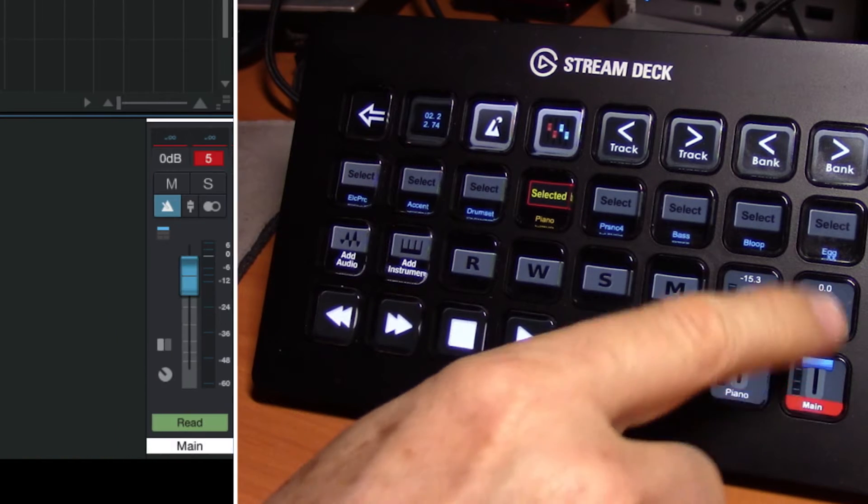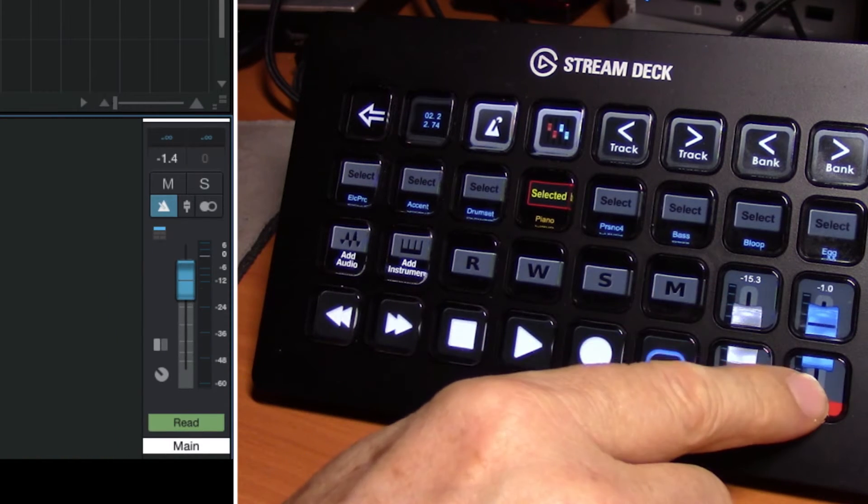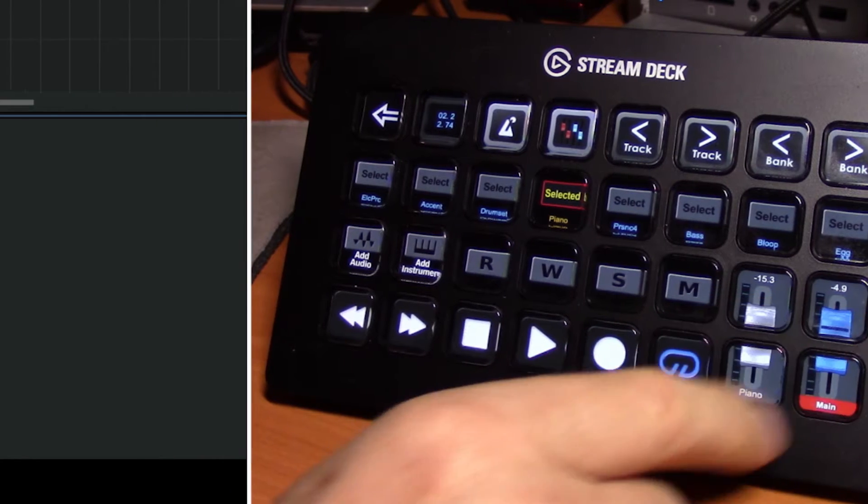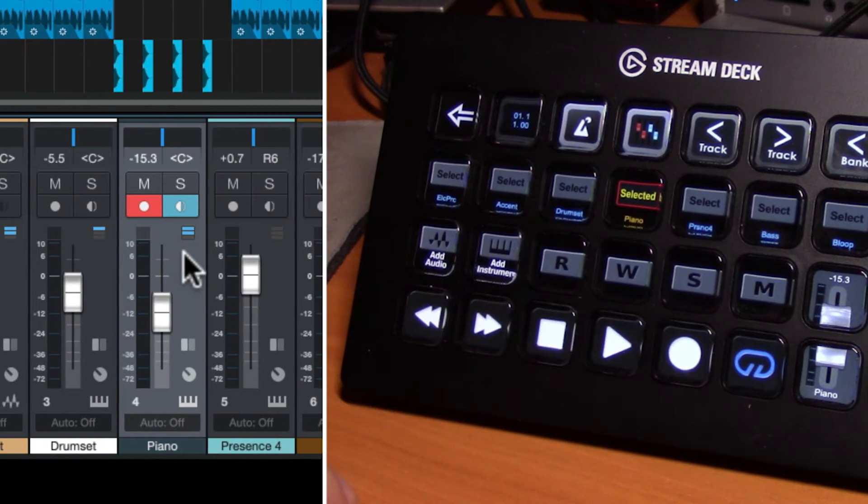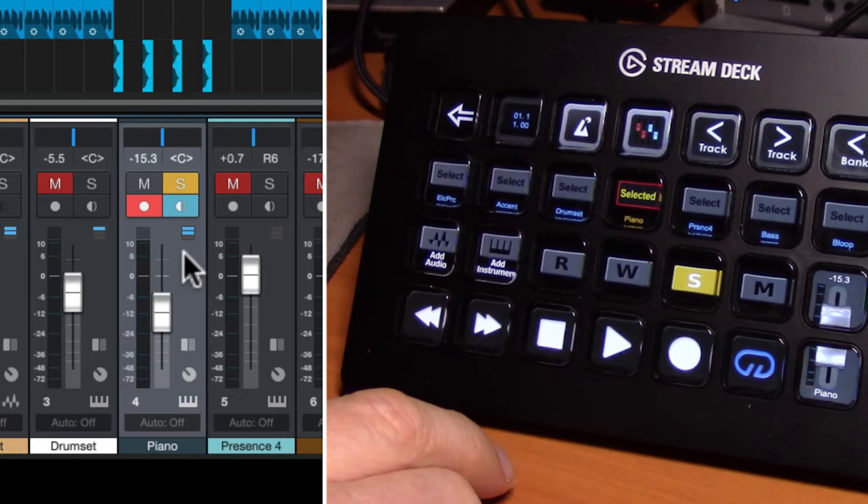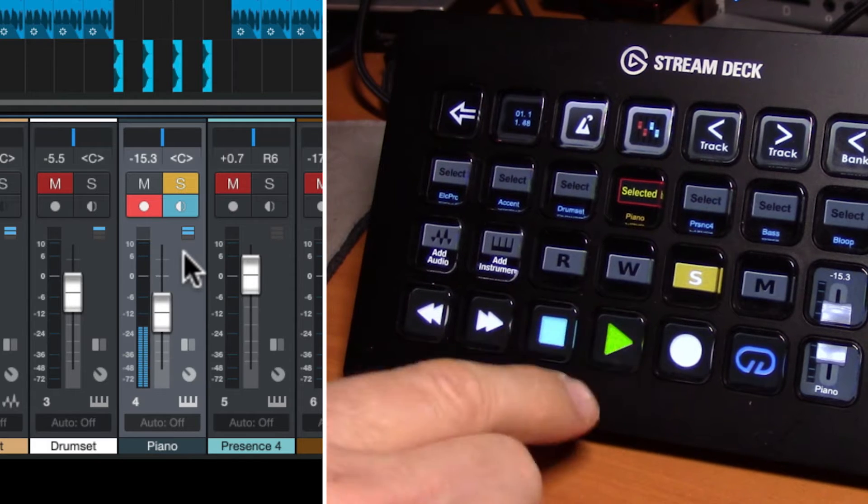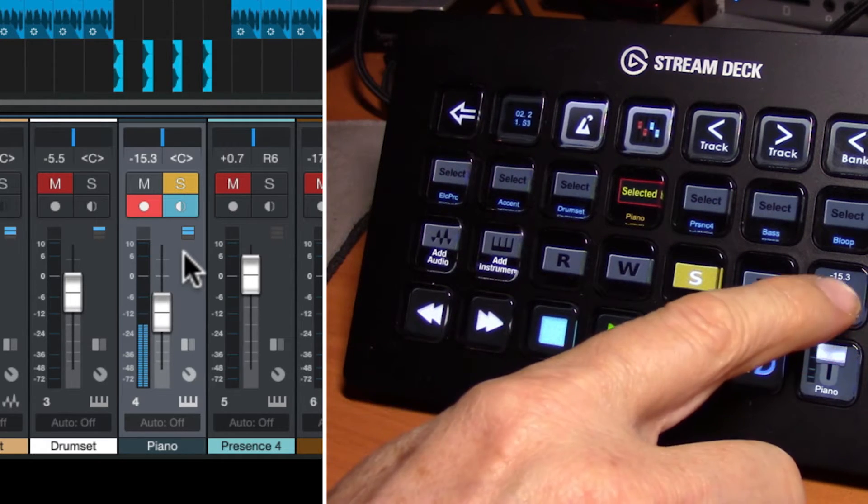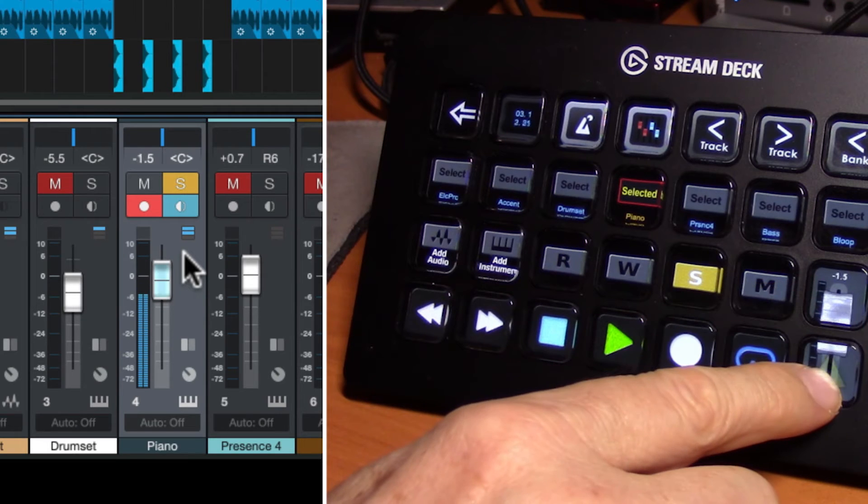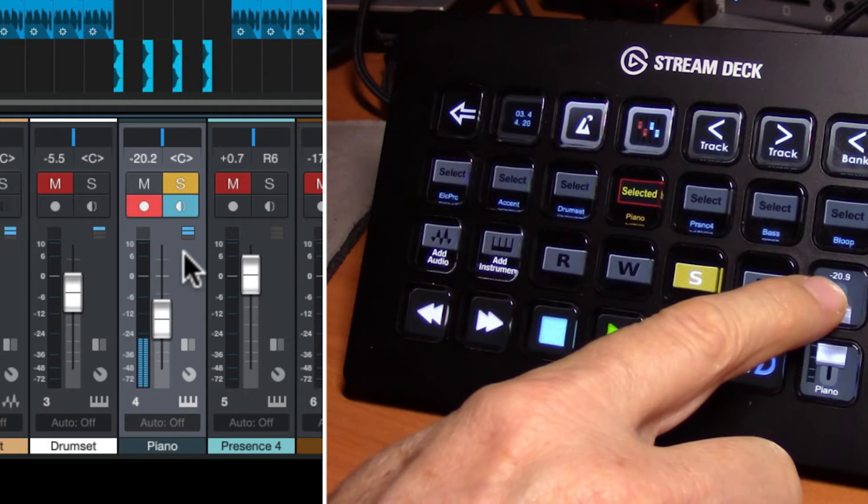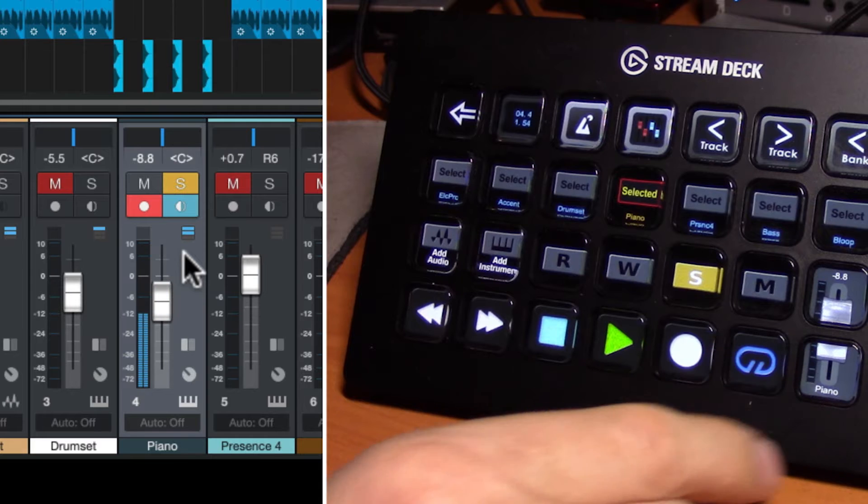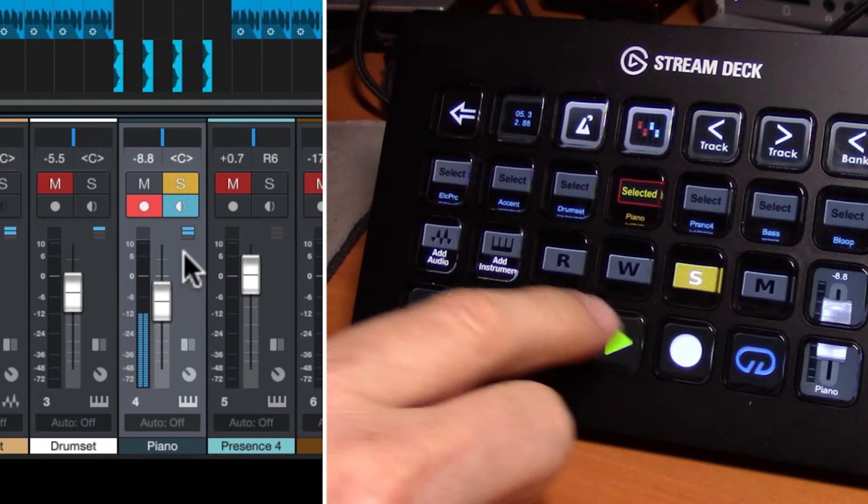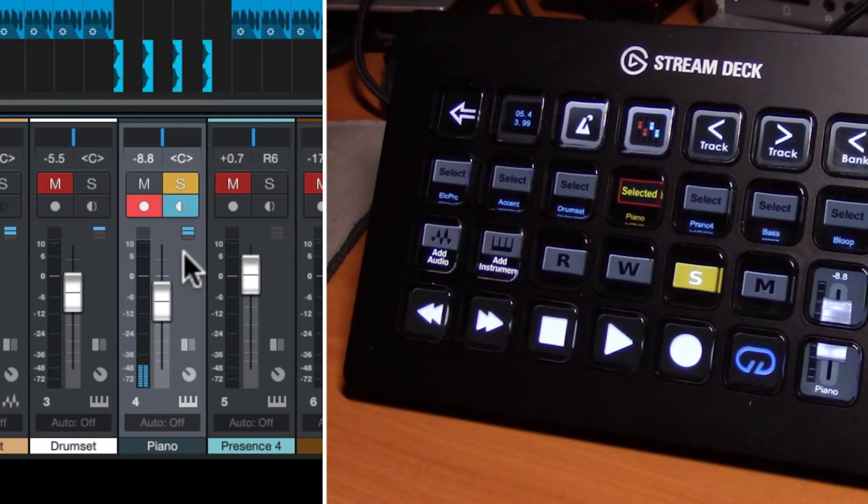The slider next to it controls our master. So with our piano selected here we're going to solo this track and let's play it and we can adjust the volume. Simple as that.